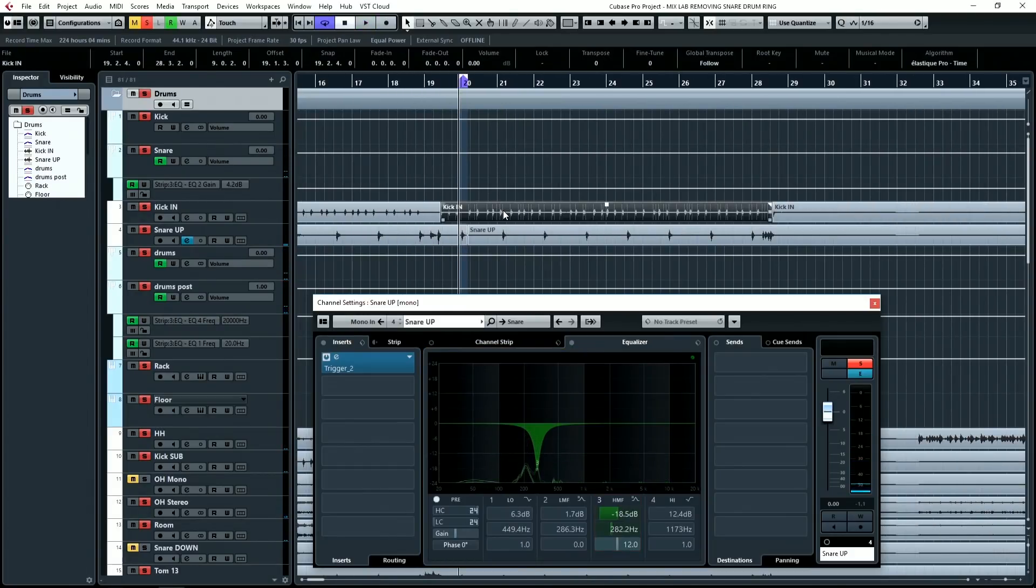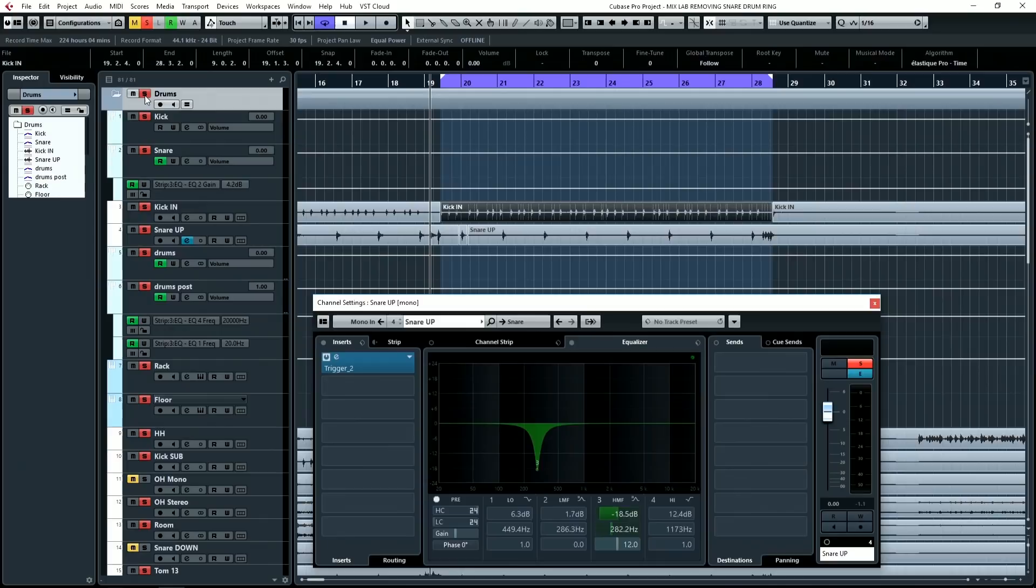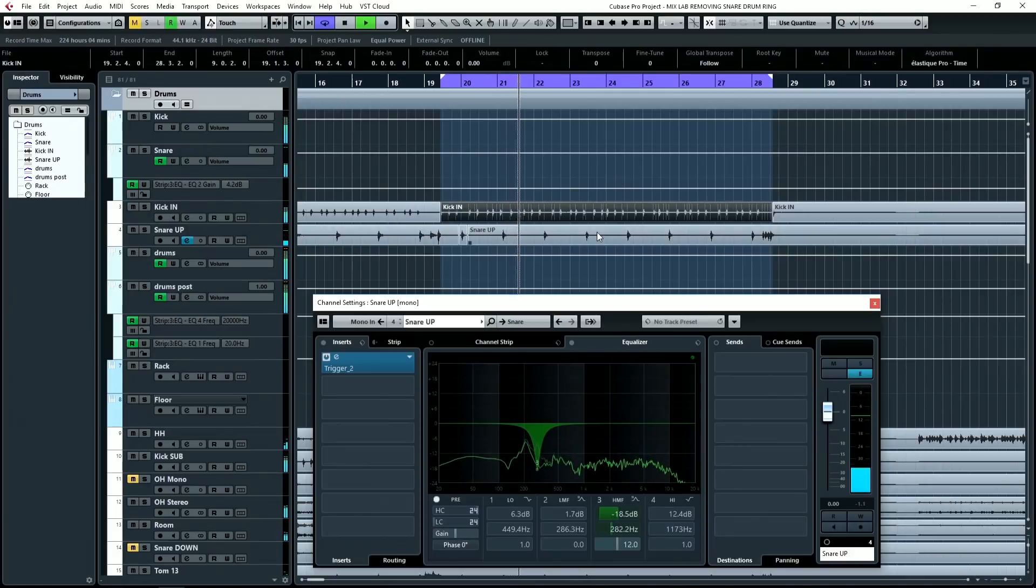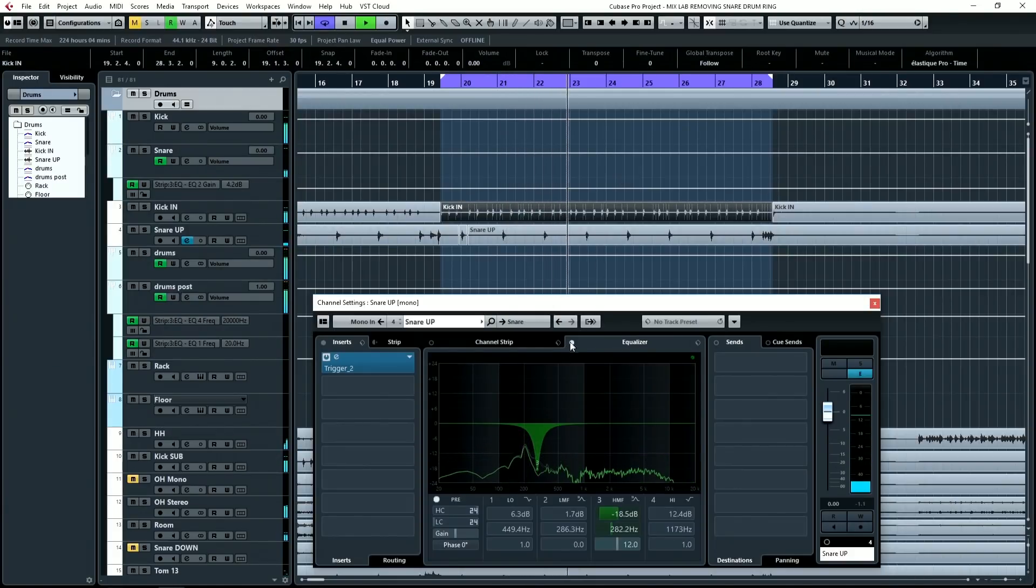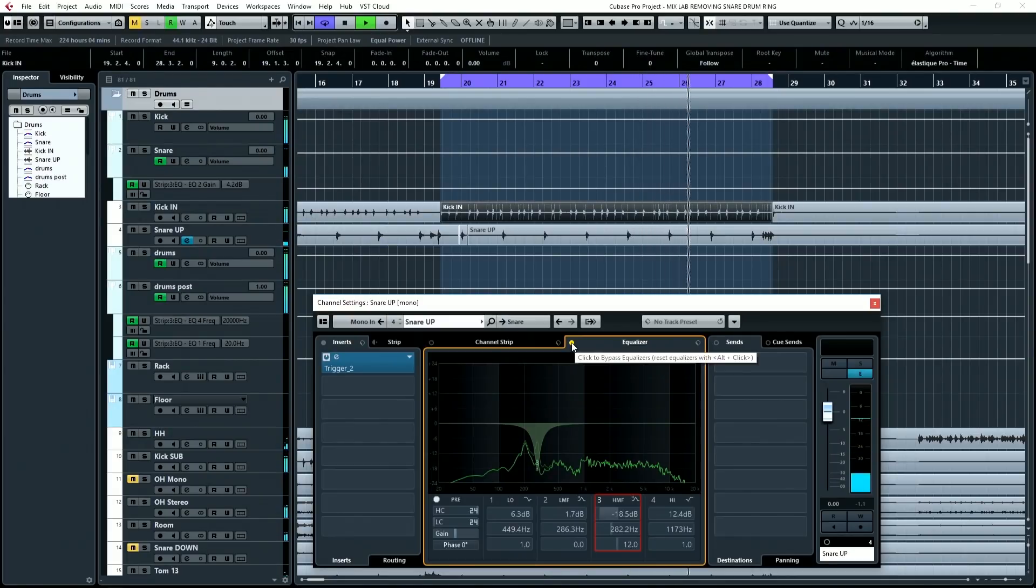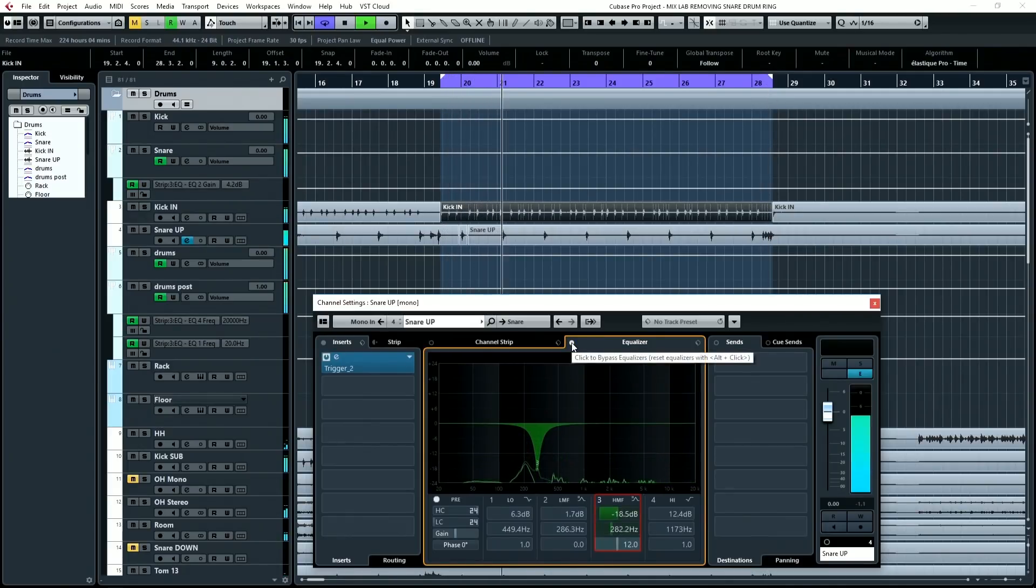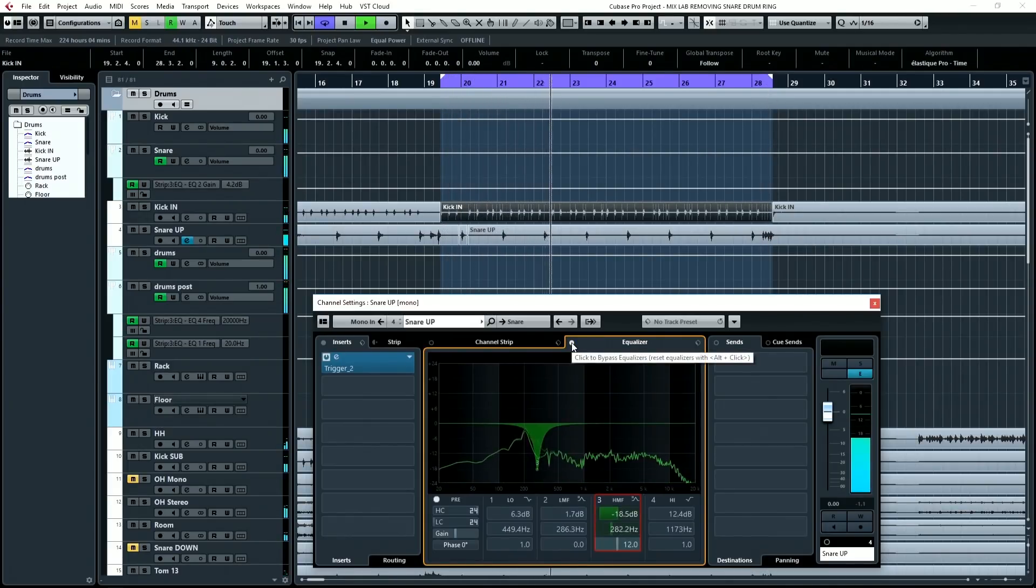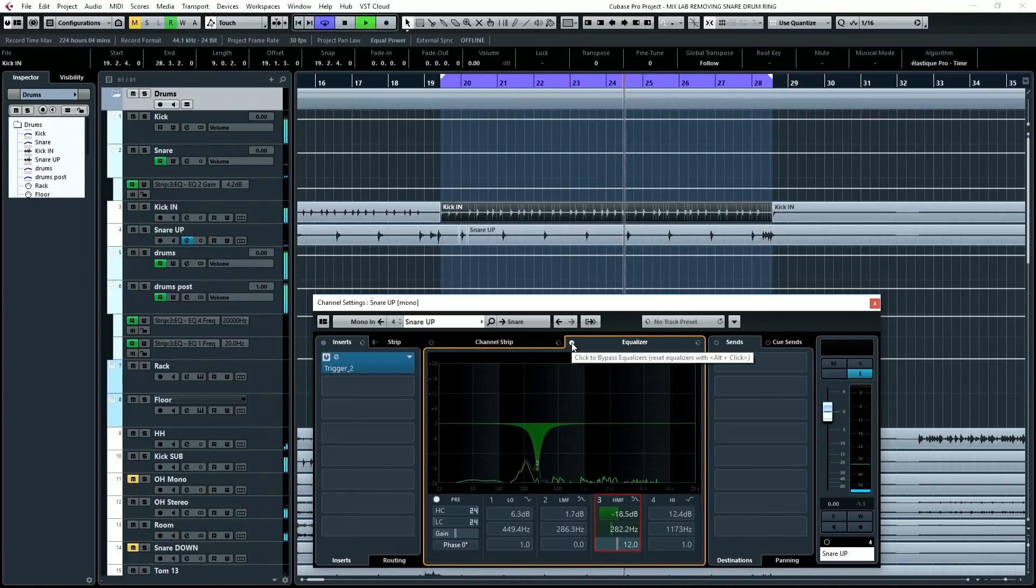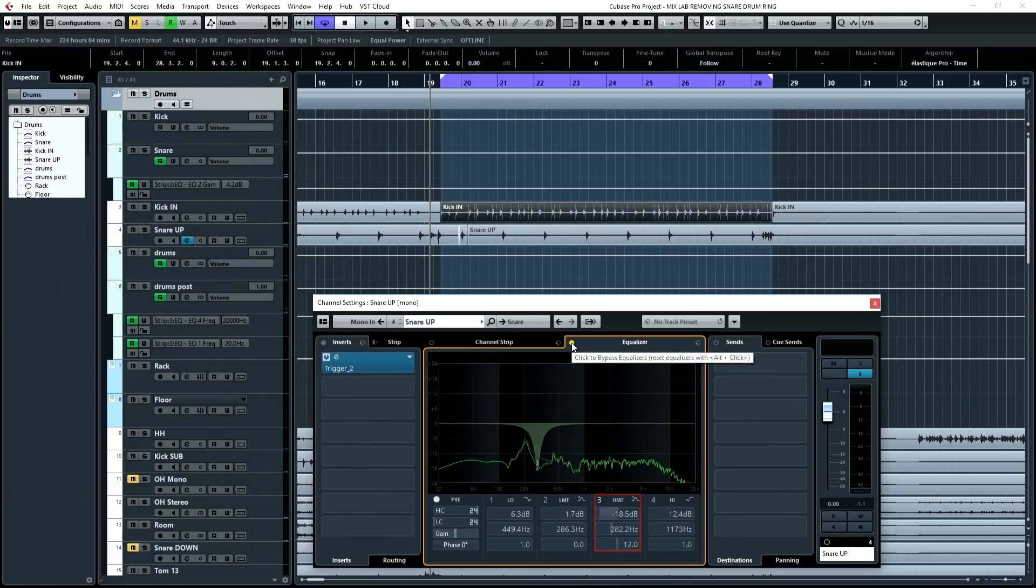Okay, so we've pulled that out, and now the snare is going to be a lot deader sounding with no ring and punchier. So you can hear there's clearly a difference. It's more of an issue of taste.